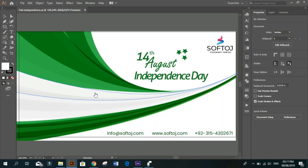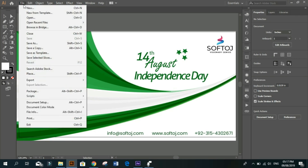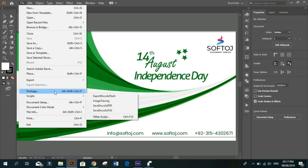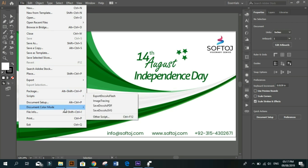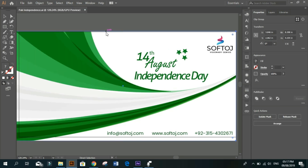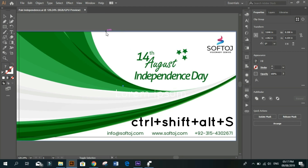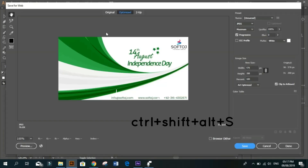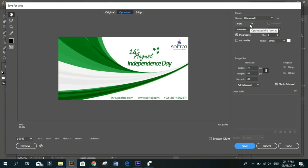You just have to save it. You have two options — go to File and there's an option called Save for Web. I am not able to find it, so press Ctrl+Shift+Alt+S, and you will find this option. Here you will find JPEG, PNG, PNG 24, or you can save it as JPEG.